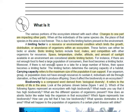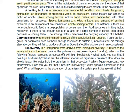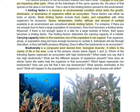Biotic limiting factors include food, mates, and competition. Abiotic limiting factors include space, temperature, shelter, altitude, and amount of sunlight. Because of these limiting factors, they will also affect the carrying capacity of the ecosystem — that is, the maximum size of the population it can support. So if food is scarce, many will die, and carrying capacity will depend on our limiting factors.